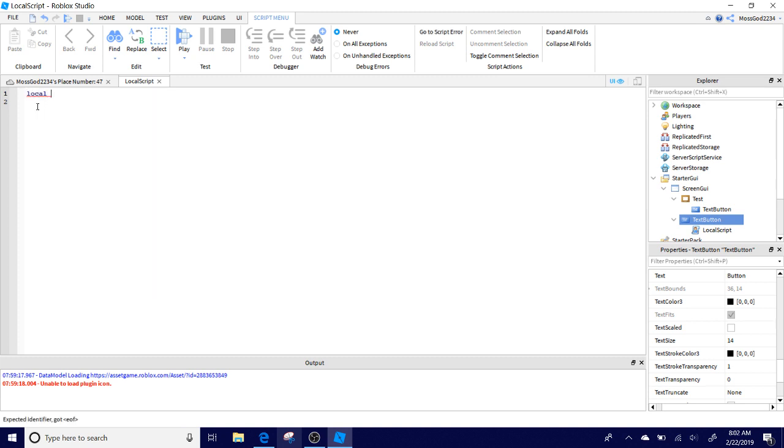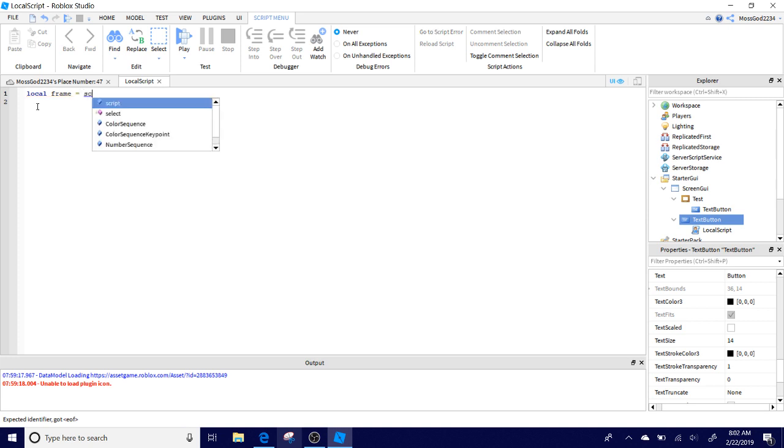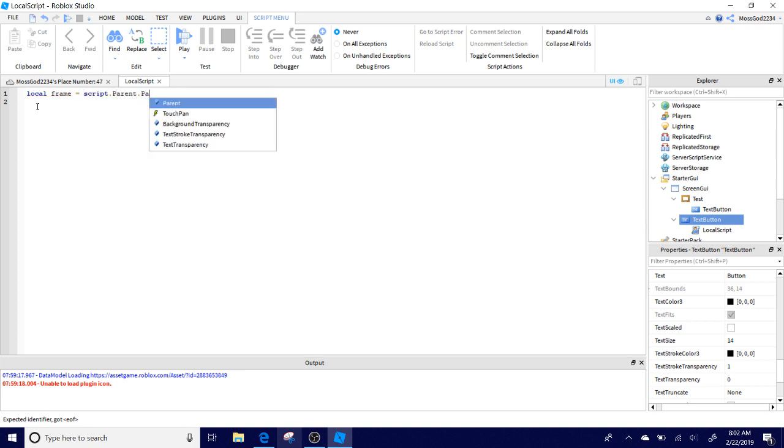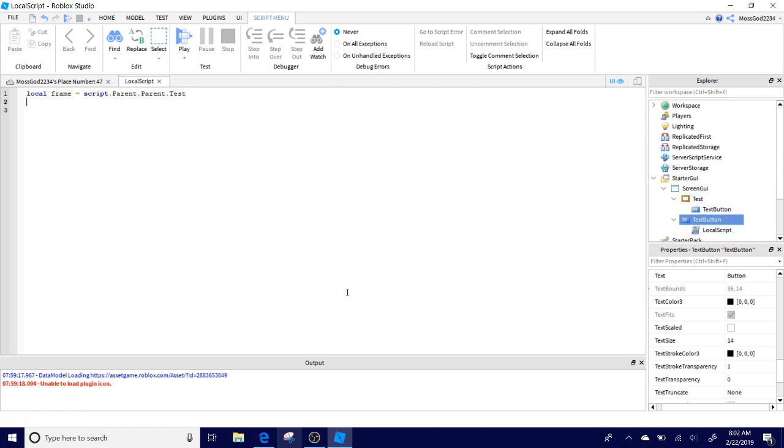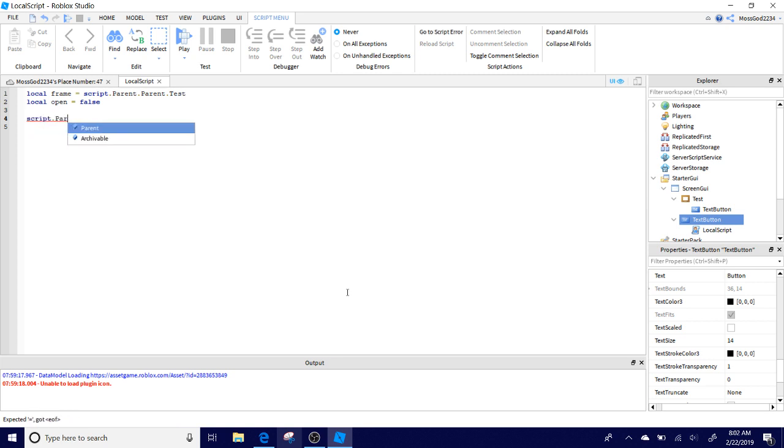Let's get started. What you got to do is local frame equals script dot parent dot parent dot, and now right here after the parent you're going to do whatever the name of the frame is. Mine is test, so we're going to put test. Then local open equals false, and then double enter.